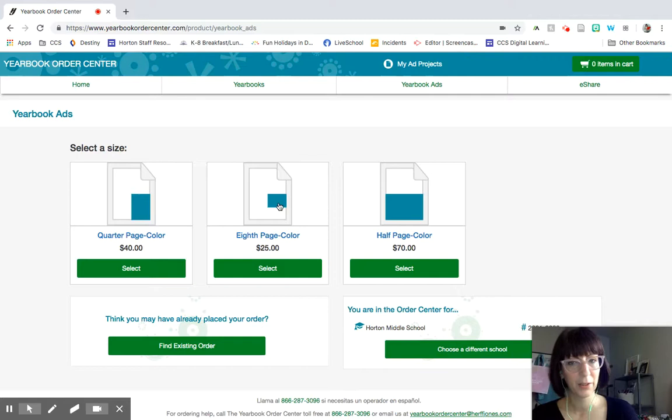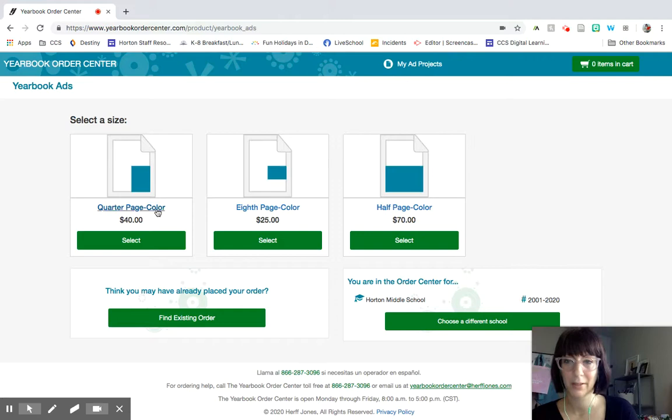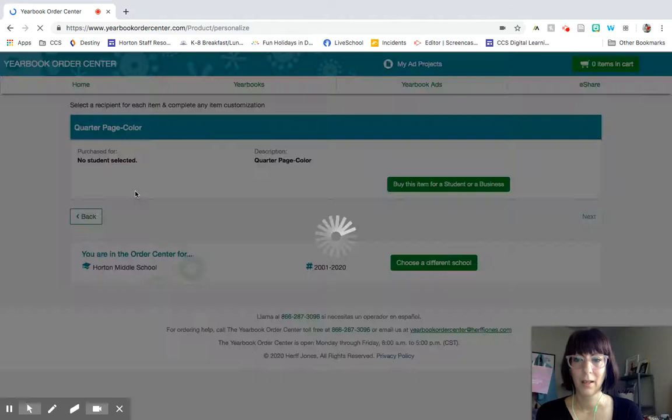So you can do a quarter page ad, an eighth page, and a half page. If you want a different size, like for example, say you want to do a full page ad, send me an email and I can get them to add that to our site. So far in the last couple of years, nobody's wanted to do a full page ad. So let's just click on a quarter page ad.